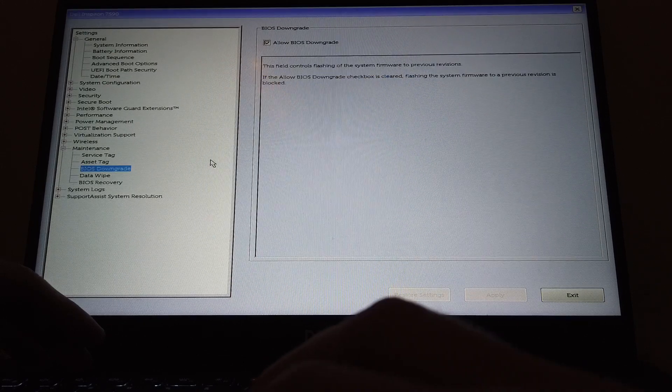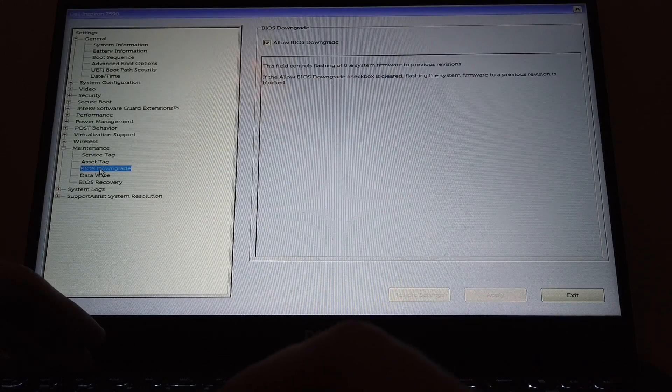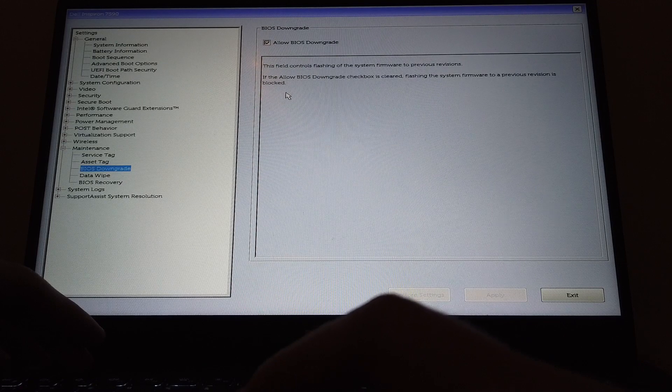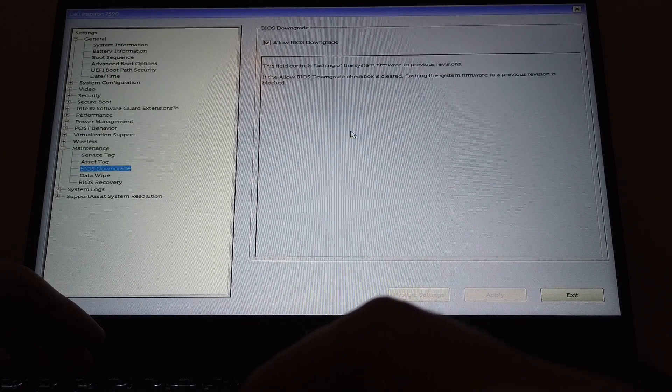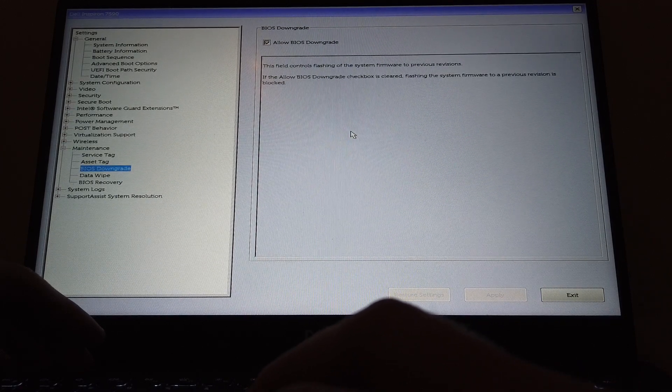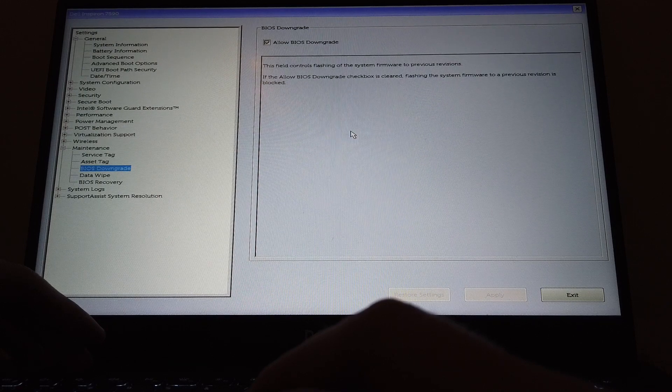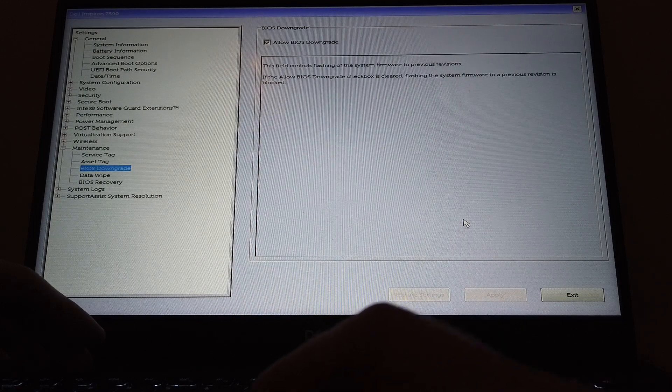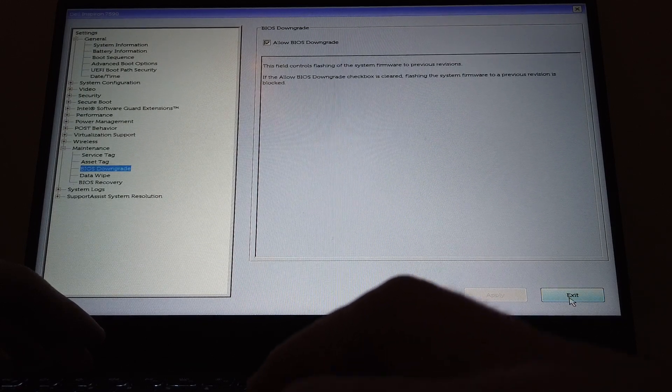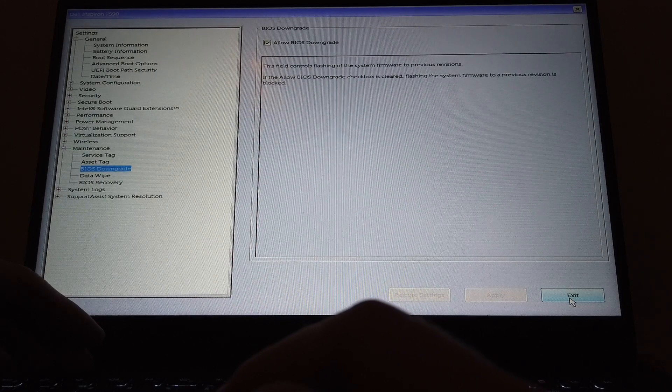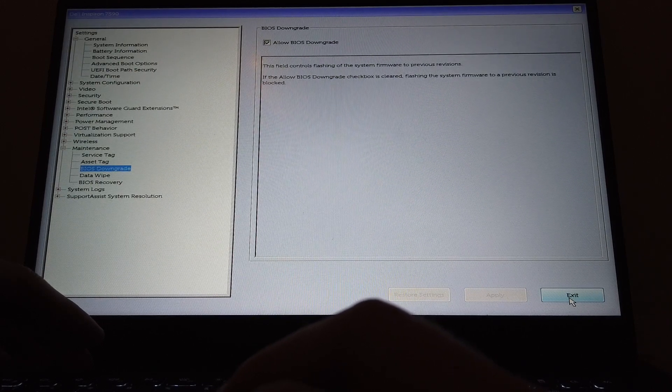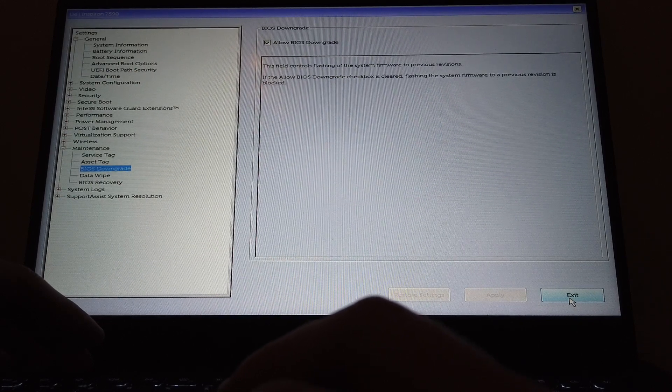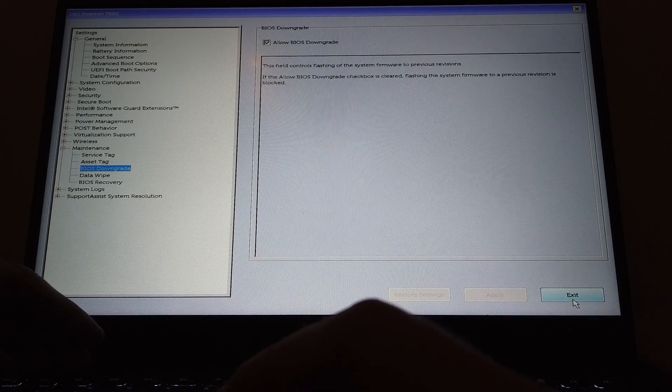Here we're also going to make sure under BIOS downgrade that we allow BIOS downgrades, because if this is not working we might try to do a BIOS downgrade and see if that helps with fixing the problem of no undervolting. Let's exit this, enter Windows, and see if this works in XTU or throttle stop.